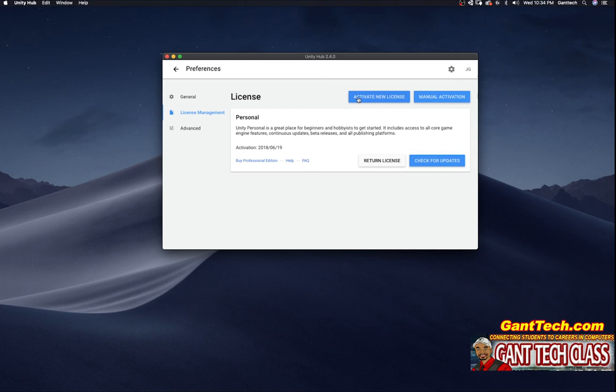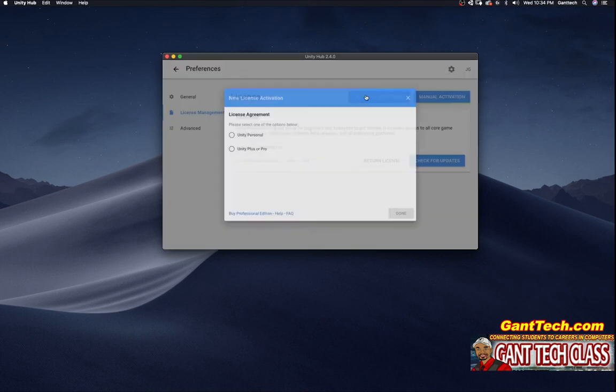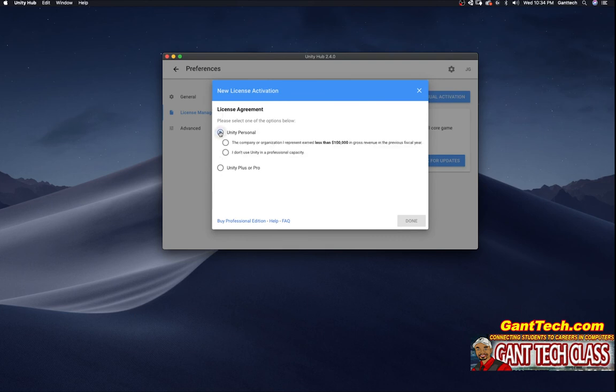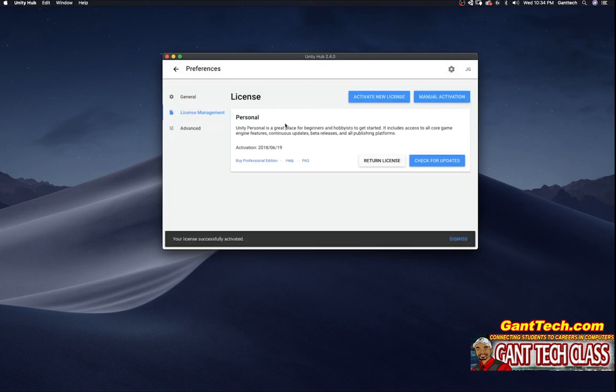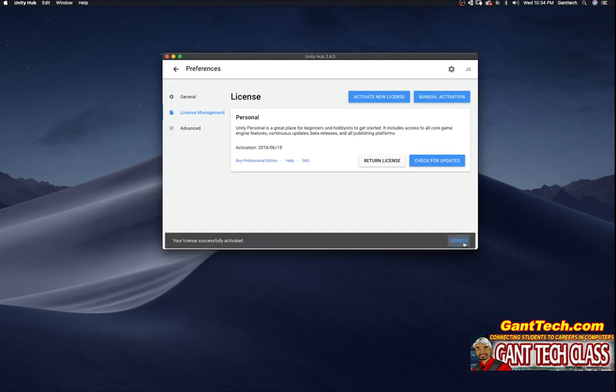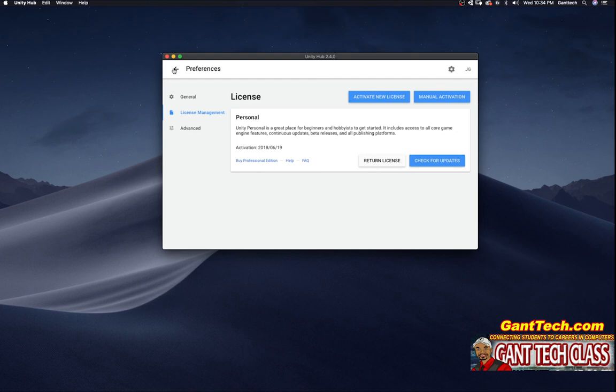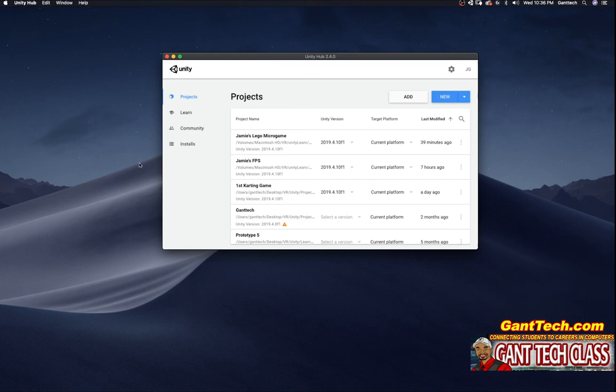You're going to select activate new license. You're going to select Unity personal. I do not use Unity in a professional capacity and then you're going to press done. You can see now your license has been successfully activated. I'm going to dismiss this and you should have your activation. Now let's go press back. So that's this video on how to install Unity using Unity Hub.